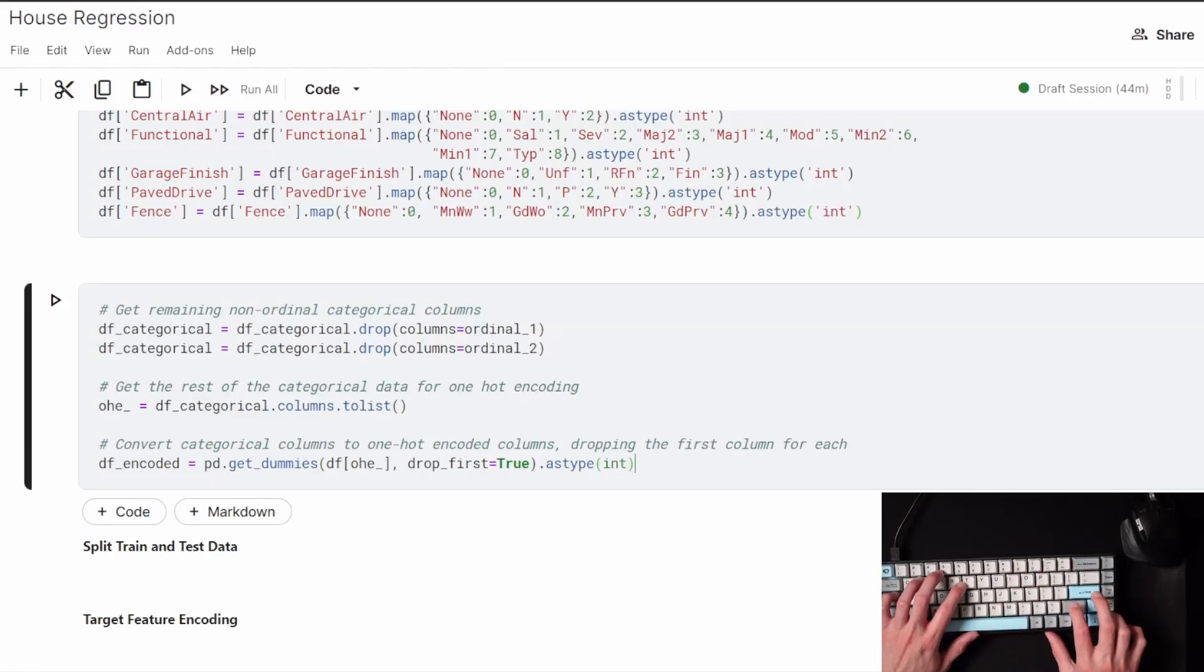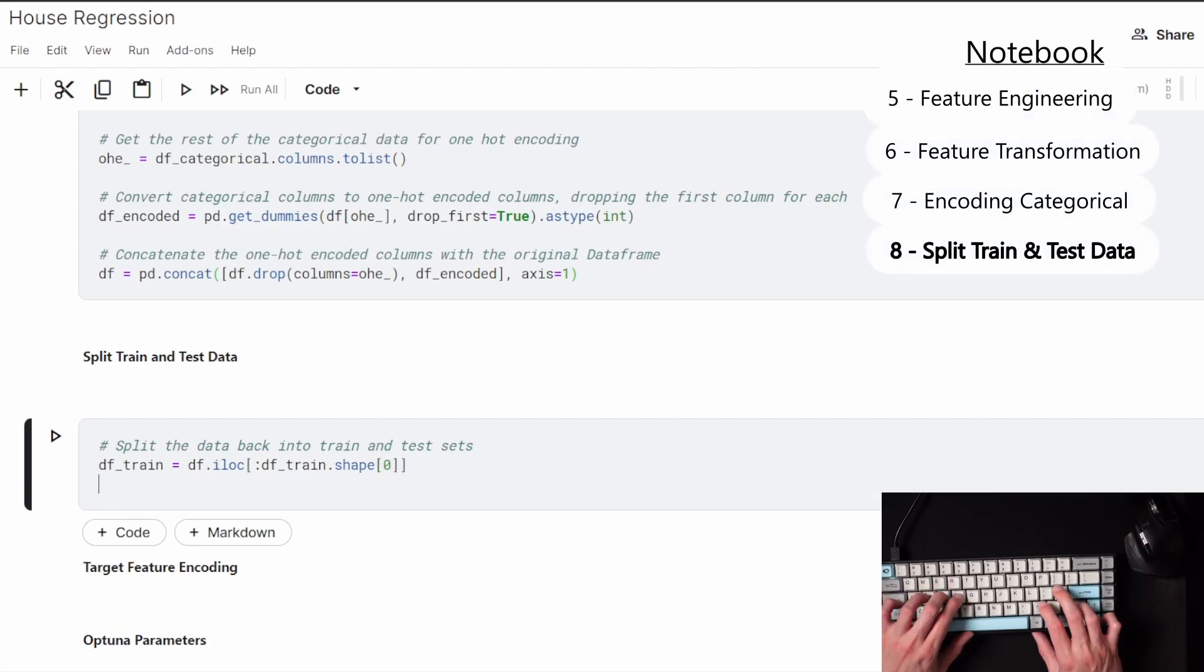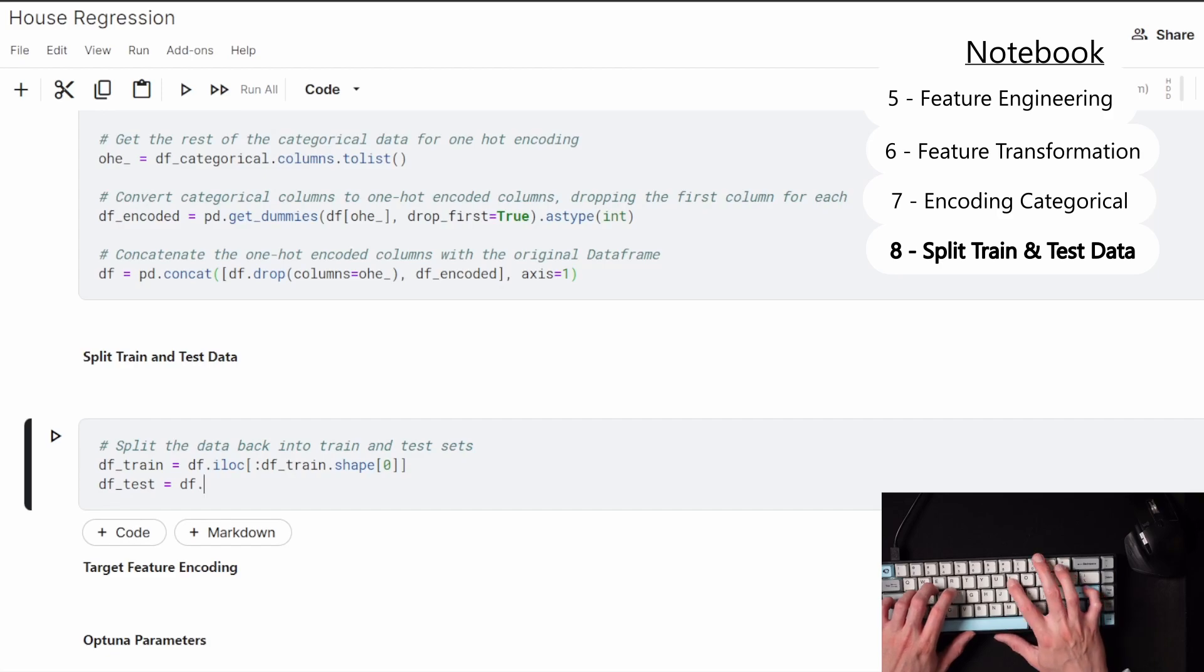Now that all the missing values have been filled in, that categorical data has been encoded, and all the other little things are done, it's finally time to move on to the model part.